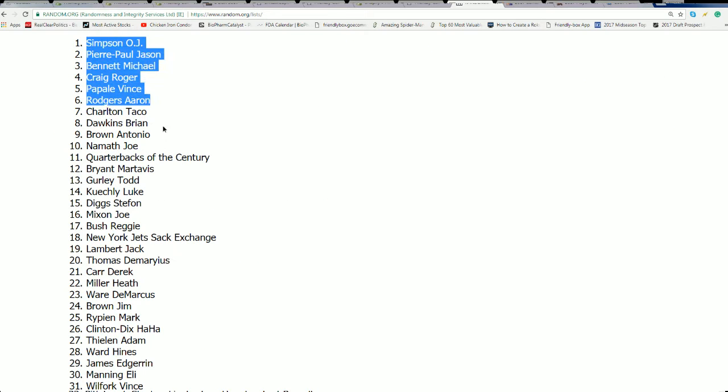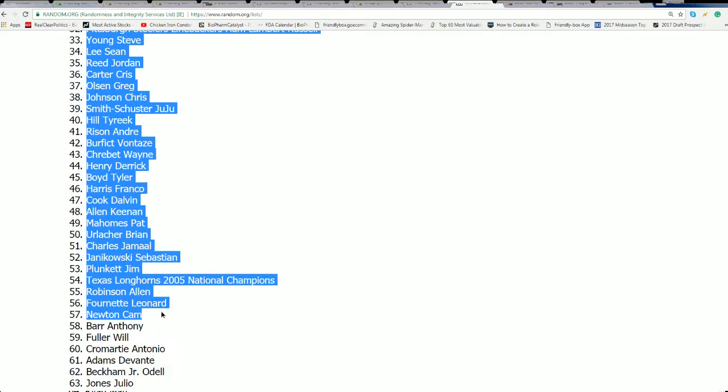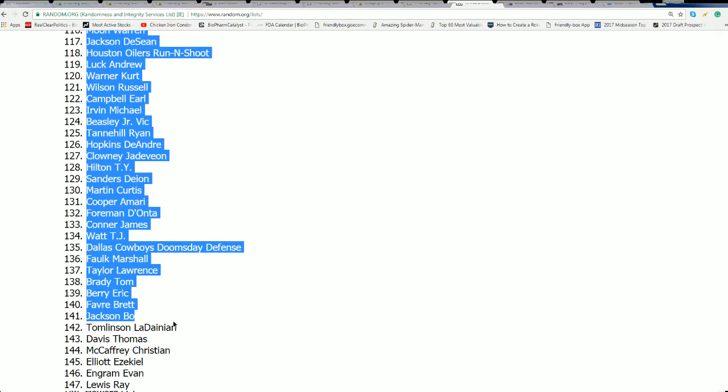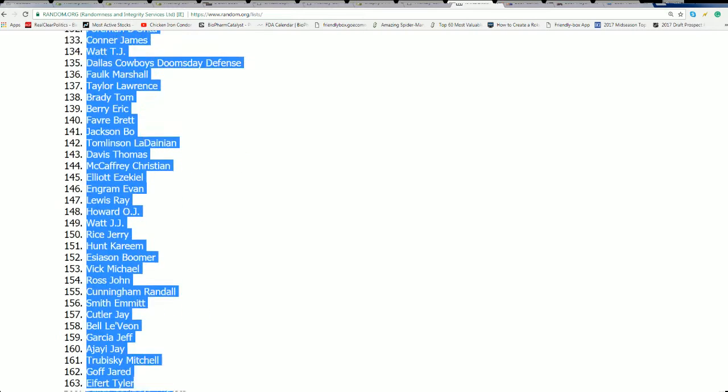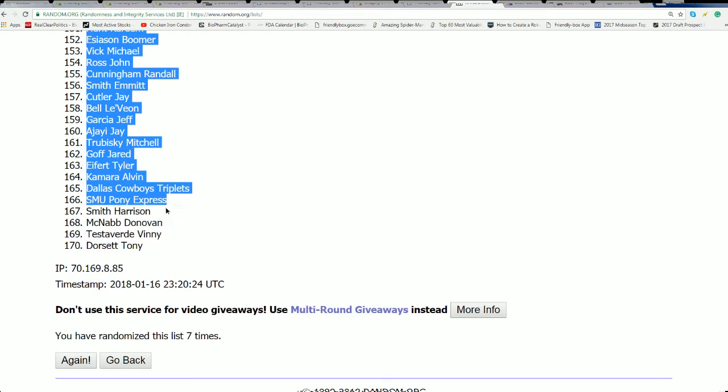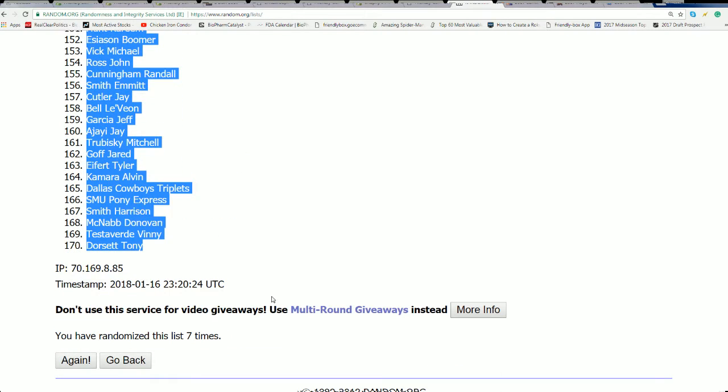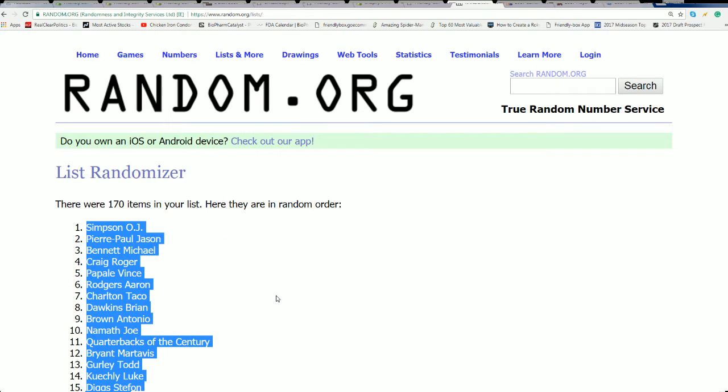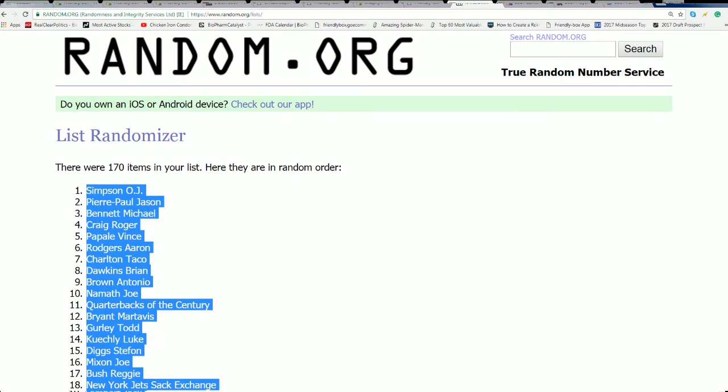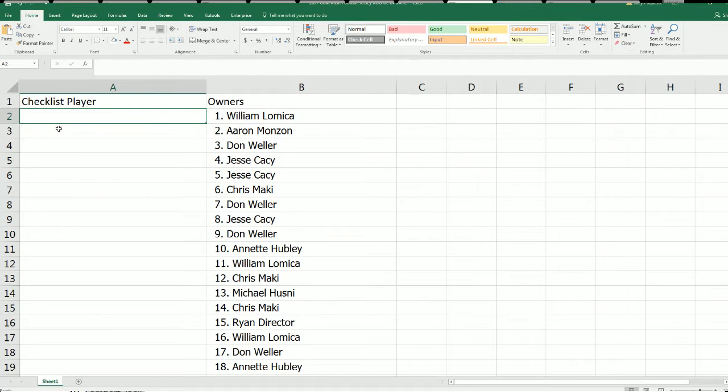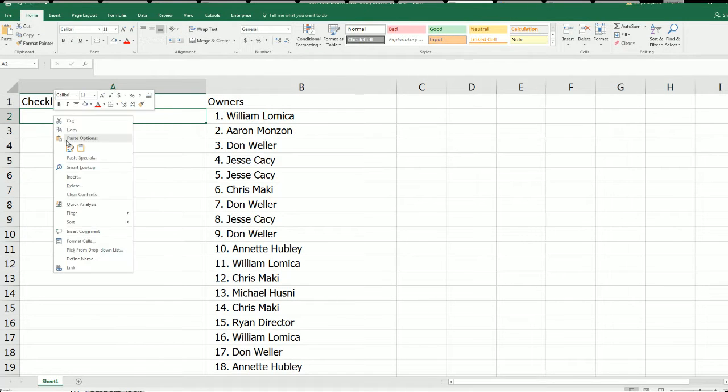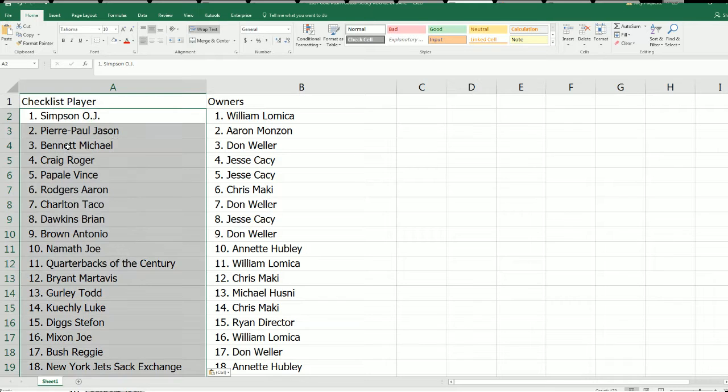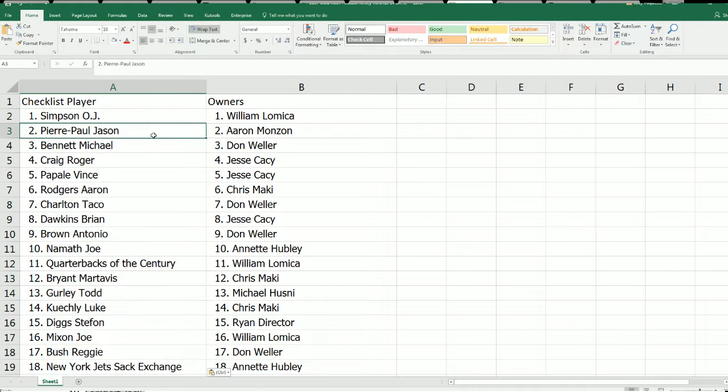There's OJ Simpson at the top. I think I saw Pierre Garcon. I didn't know he was in here. No, that's Pierre Paul. Oh, that could be a better jersey to get. Jason Pierre Paul has a ton of fans. One of the best.